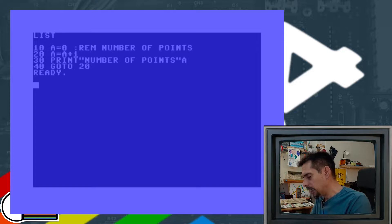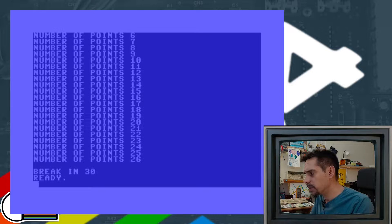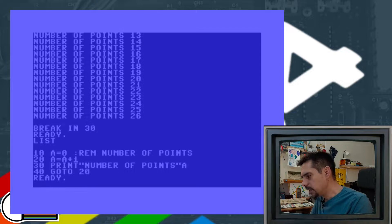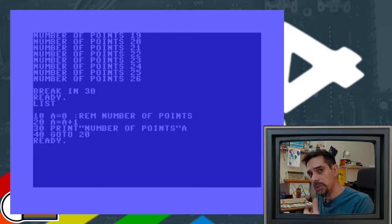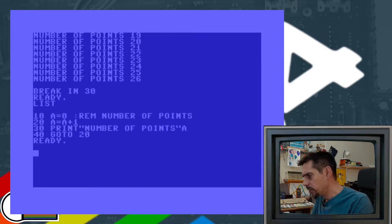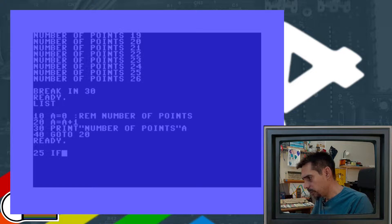As expected, we just print the number of points that the user collected, and in every cycle variable A gets incremented by one. Now let's say that we want to trigger some action every five points the user collects. So how do we do that? If we add line number 25 with an IF statement — if variable A equals five — then we will have some action.